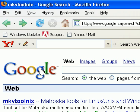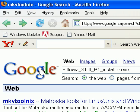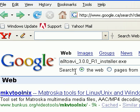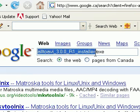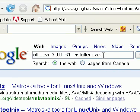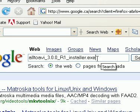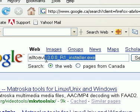Now, you want to search up another program called AllToAvi 3.0.0.R1 installer.exe. This program is very hard to find.